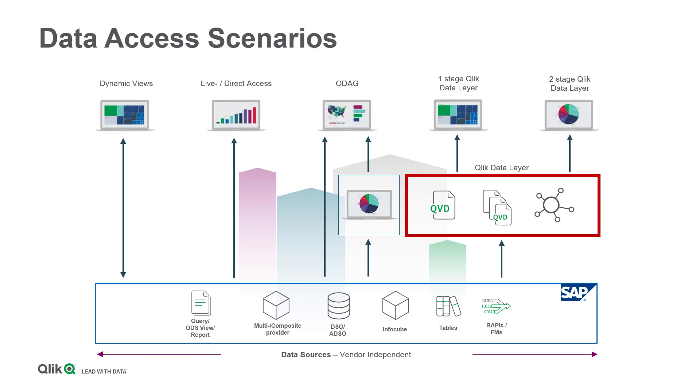On the other hand, the Qlik data layer depicts an extraction process taking place in the background and feeds Qlik applications as a reusable data provisioning tier. In all cases, an adoption of SAP access restrictions should be considered on the Qlik side. So how could we achieve this?